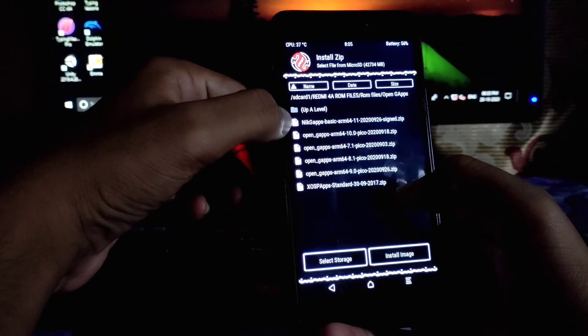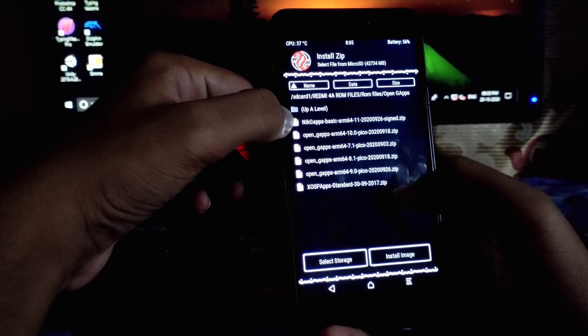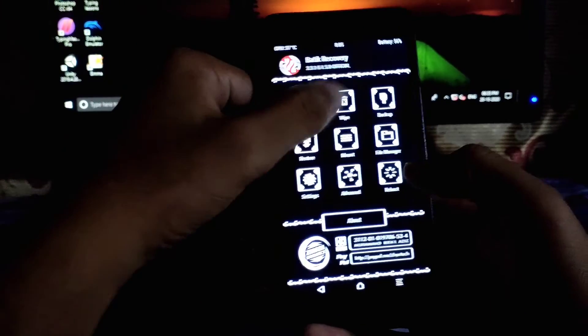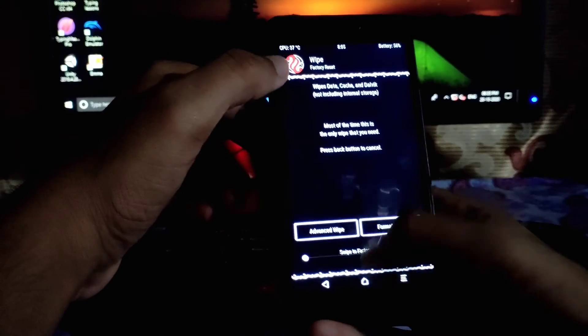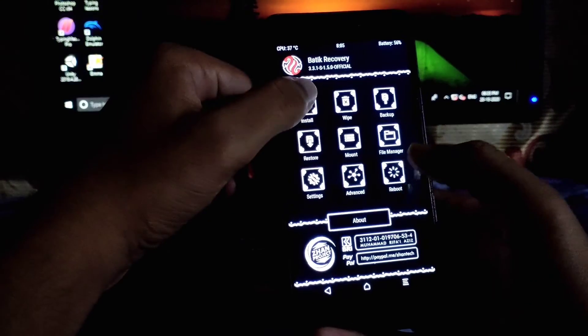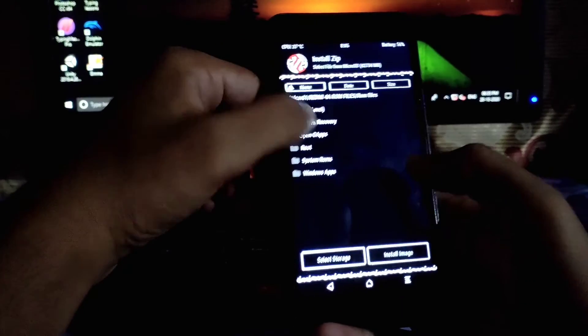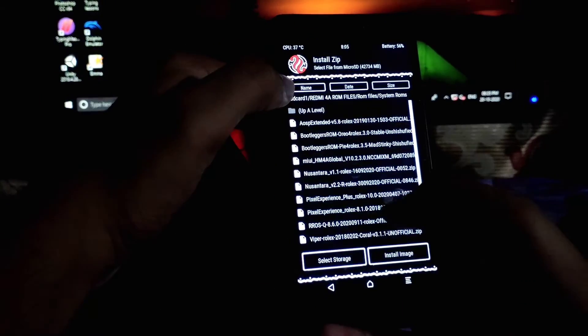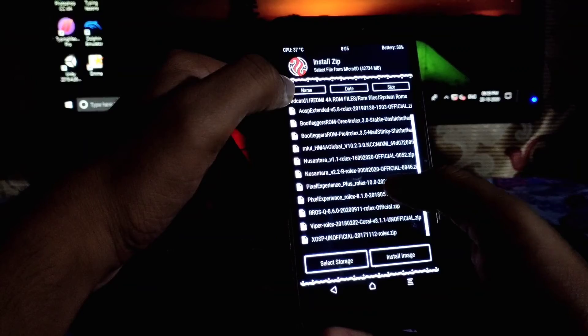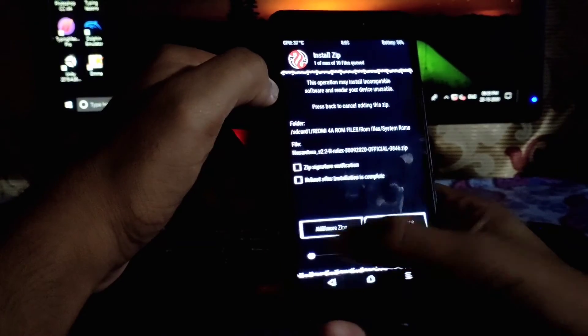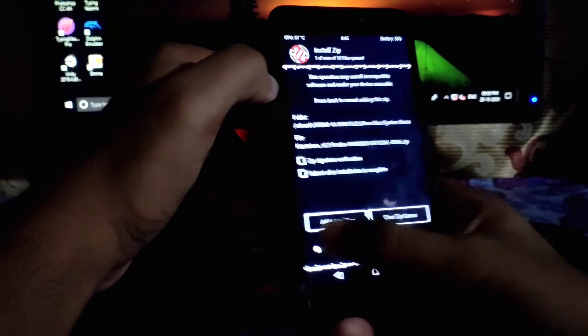This is the one, Nik gapps. So after completion of wipe, go to install and install this Nusantara OS ROM 2.2 and swipe to flash.